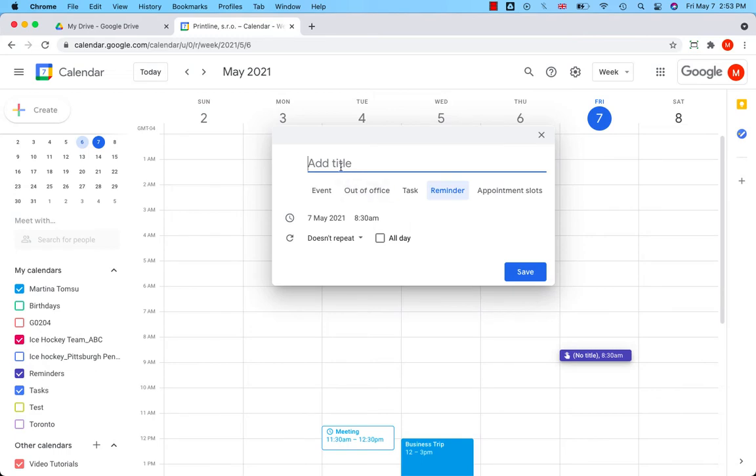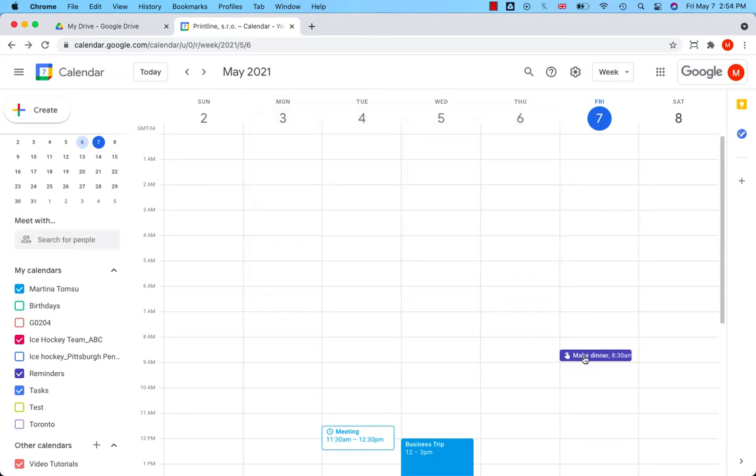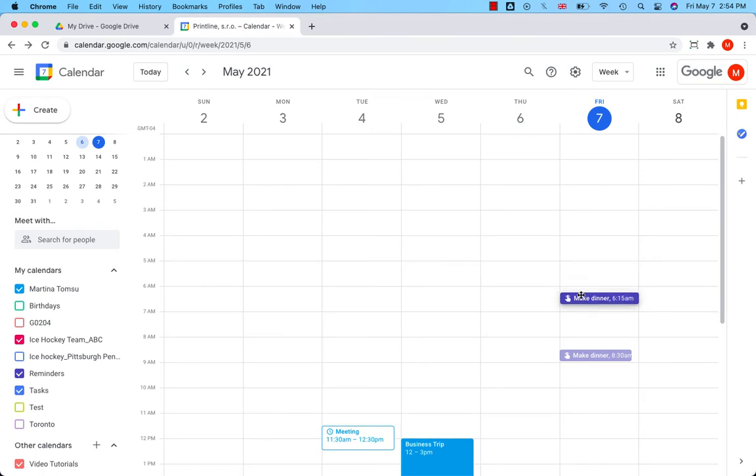So let's enter title, save and move it to the place I need.